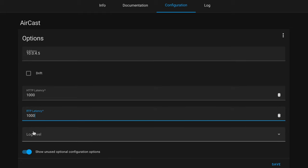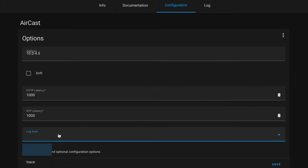And finally, we can set the log level. It's useful to have this on at the start when you're first getting started so that you can easily diagnose any issues that may arise. Now let's click save and restart our add-on.